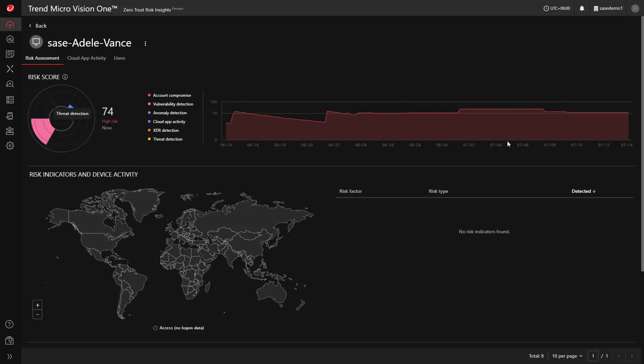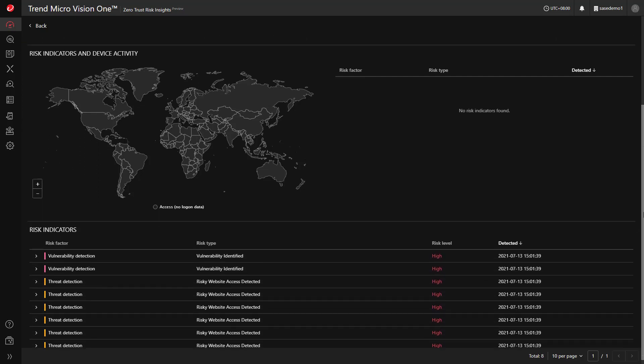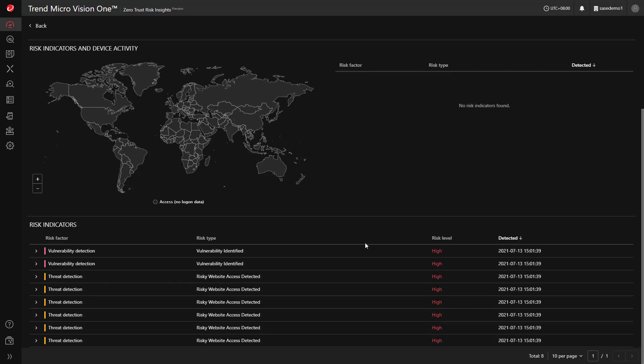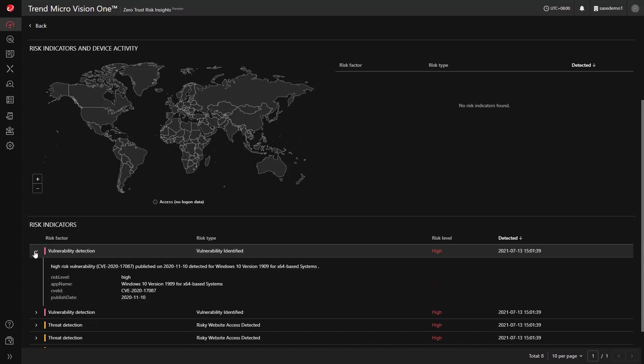By using the sensor installed on the endpoint, we identify vulnerabilities. Using Trend Micro's threat research arm, we then associate a risk level based on real-life data, such as, is it actively being exploited by attackers?